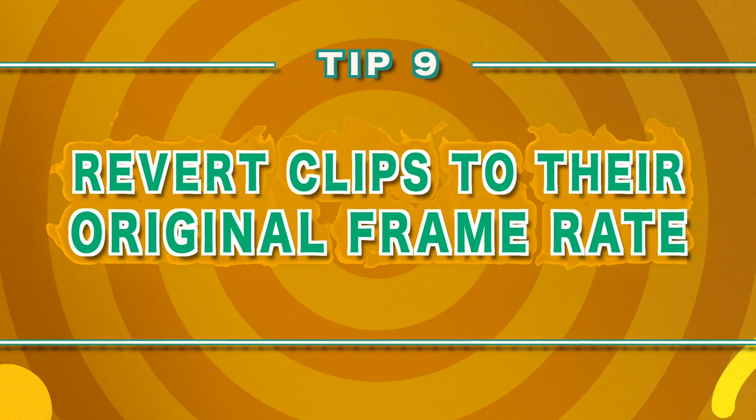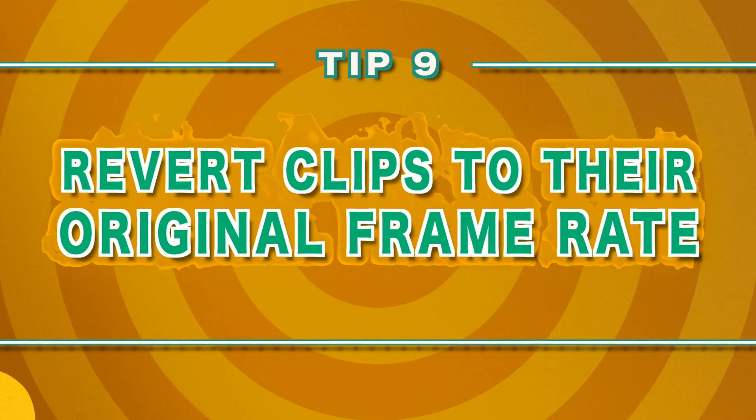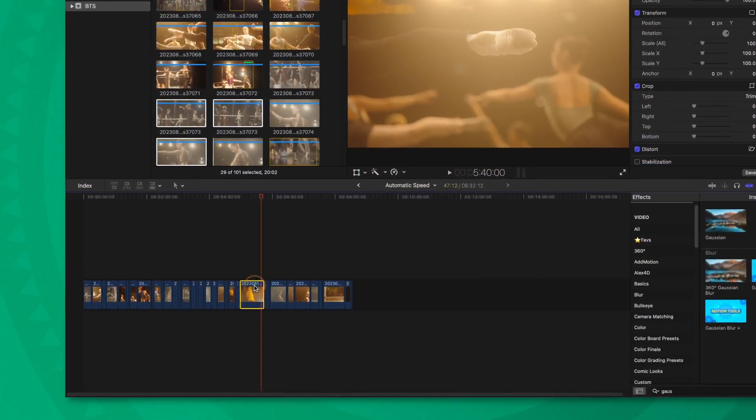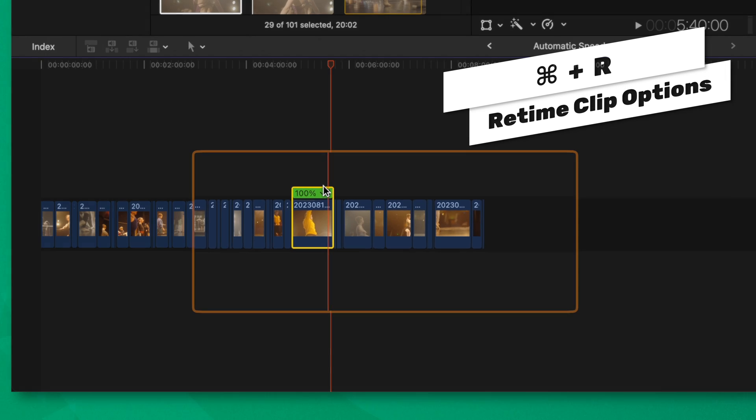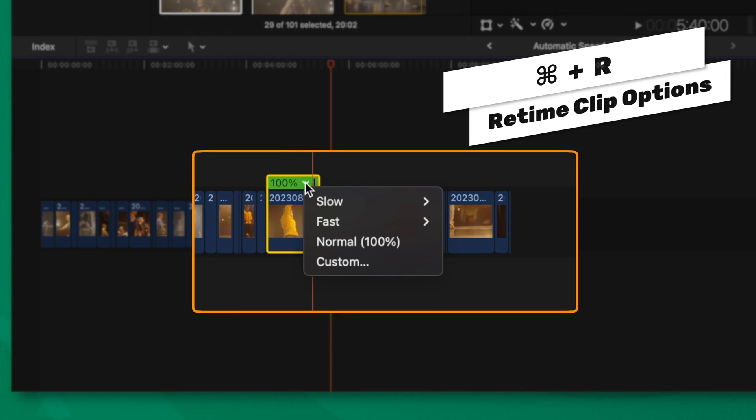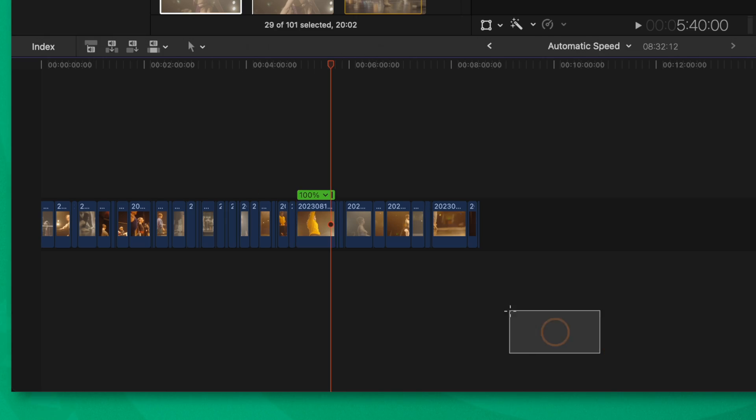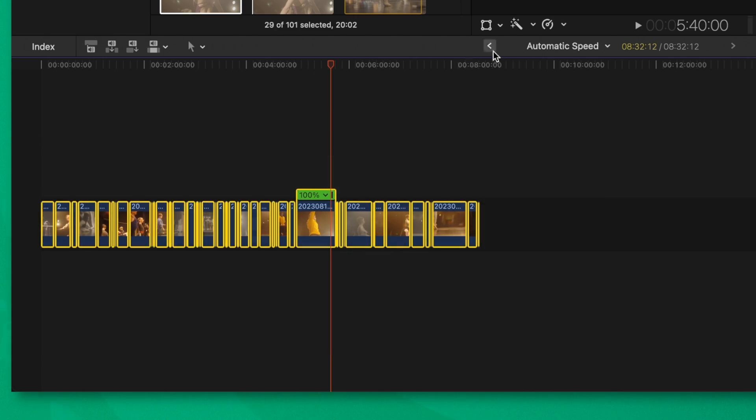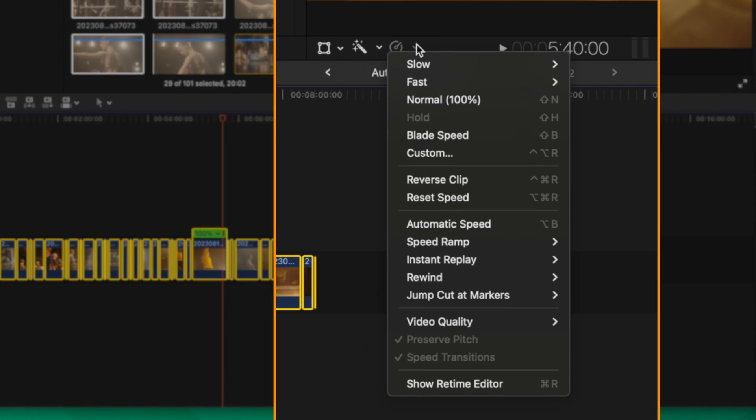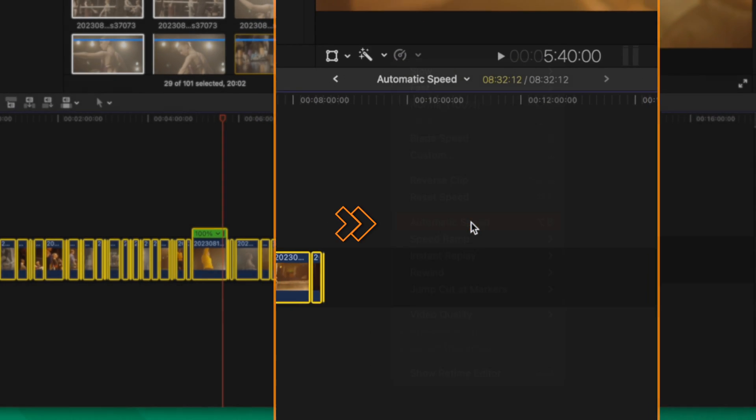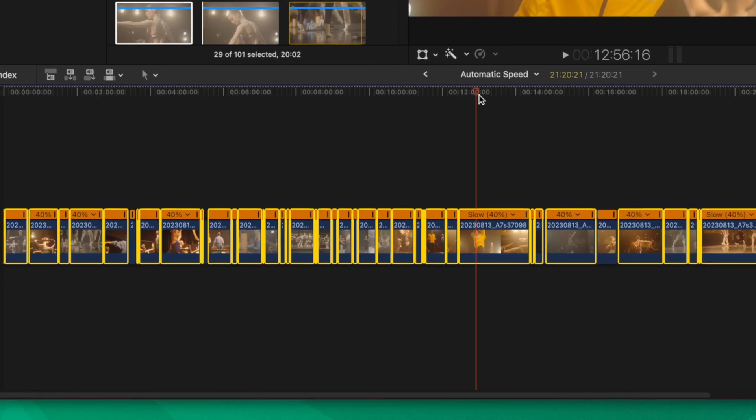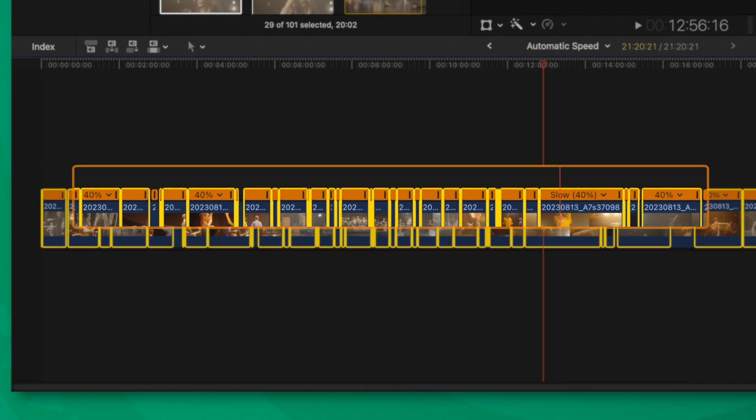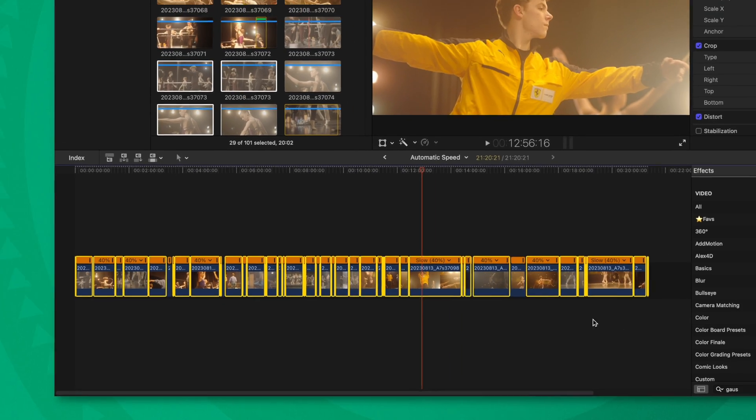Tip number nine is that there is an automatic way to slow down your footage to the proper frame rate. So for example, if I filmed footage at 60 frames per second, I would need to slow it down to 40% for my timeline. However, if I select a specific clip and push command R, then we click on this little down arrow, you can see that we can only slow it down to 50%. So the best way to get the most optimal speed out of your clips is to select all of your clips that you want to slow down, click on this speedometer icon, and then select automatic speed. You'll notice now that that has slowed down all these clips to their proper 40% speed, and I didn't have to do any of the math.